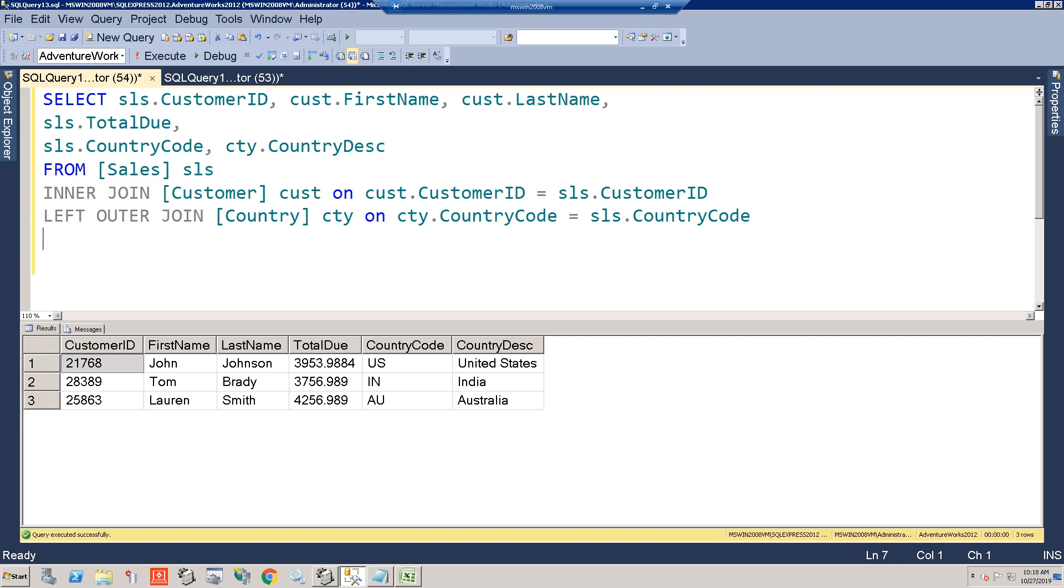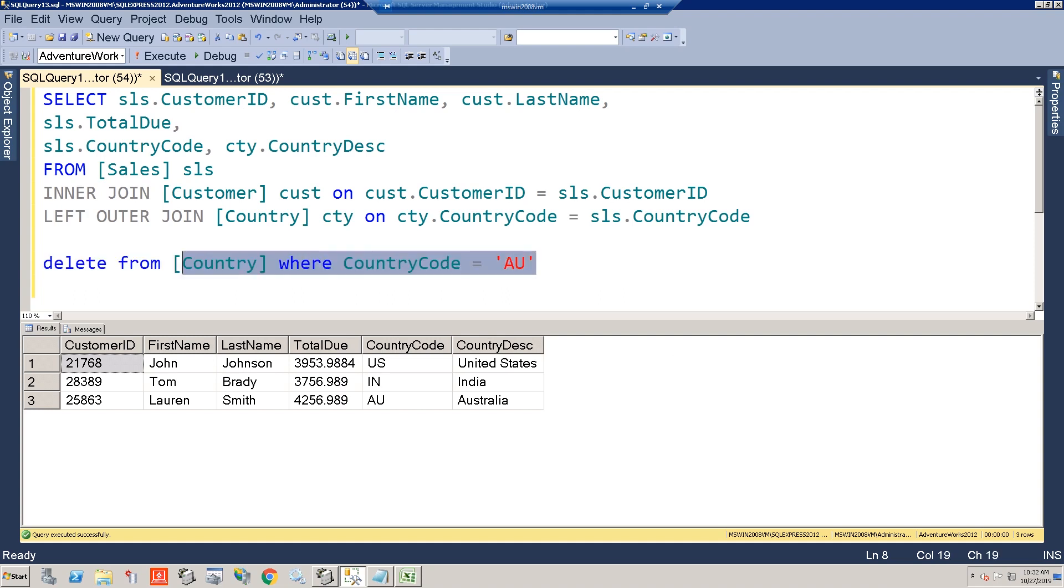Well, what if for whatever reason that didn't happen? So now let's delete a country here, and we're going to delete Australia from our country lookup table.